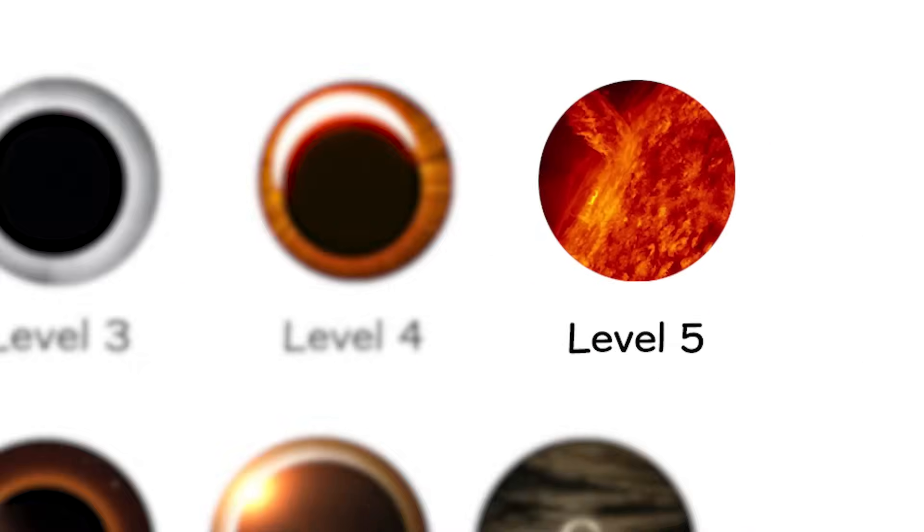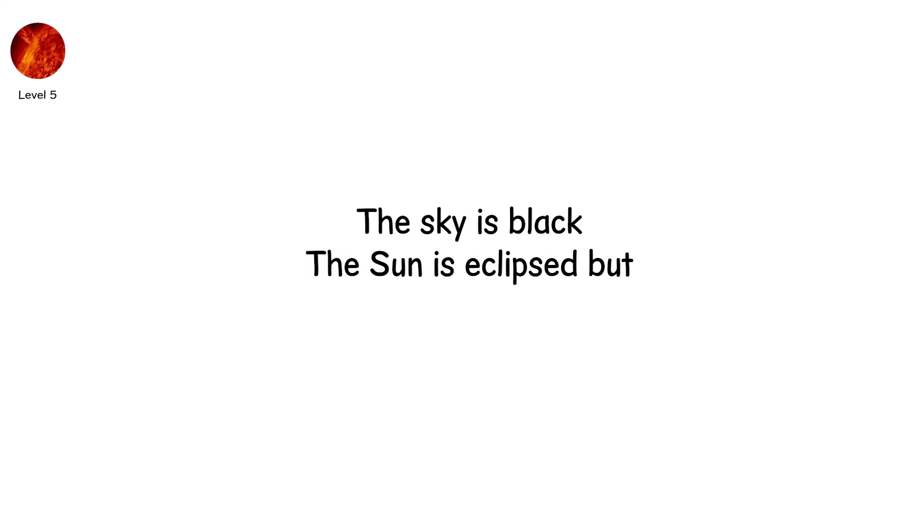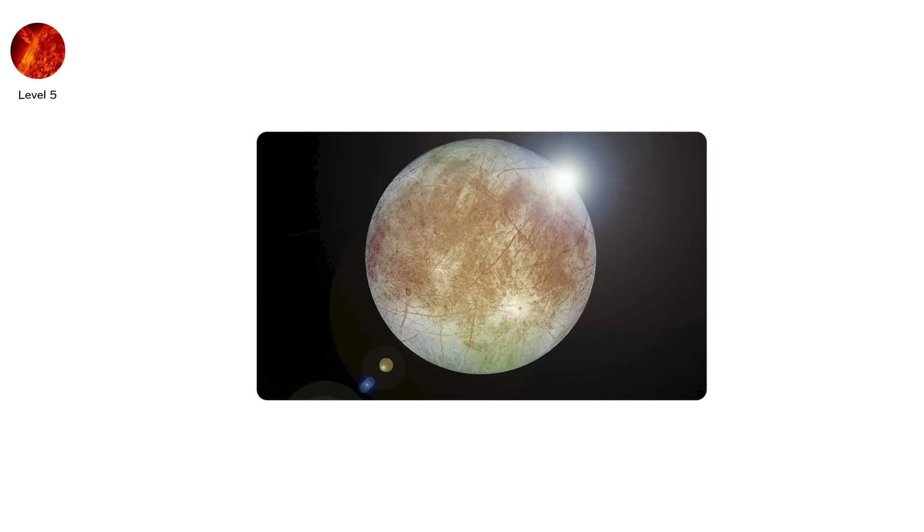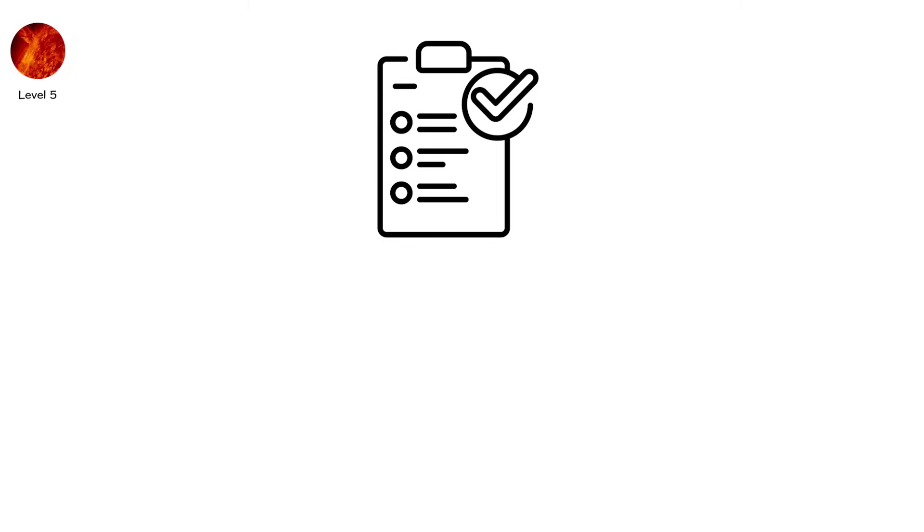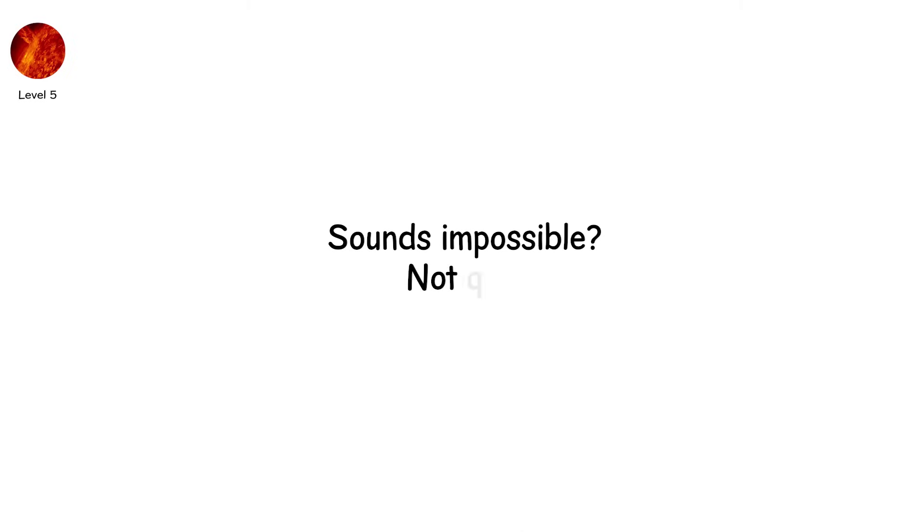Level 5. The sky is black. The sun is eclipsed. But something's off. It's not the moon doing it. It's something else. This is a transient solar occultation, a rare, often brief event where something other than the moon blocks the sun. Sounds impossible? Not quite.